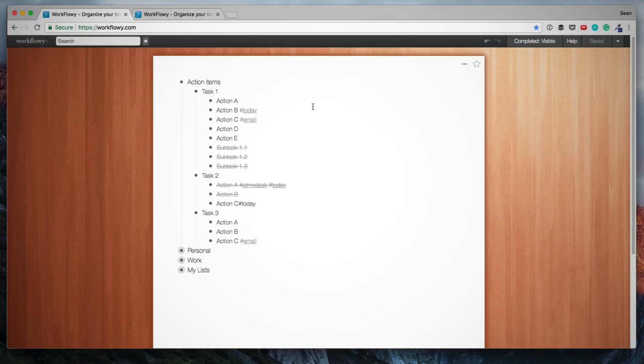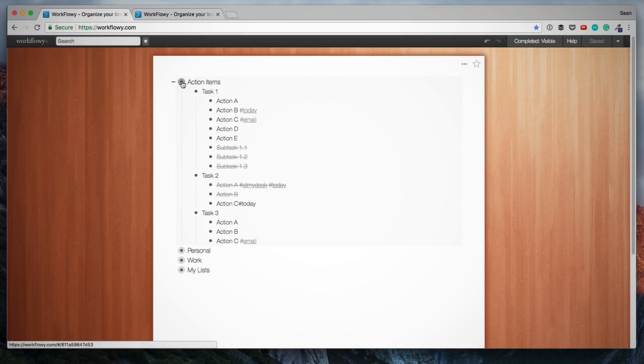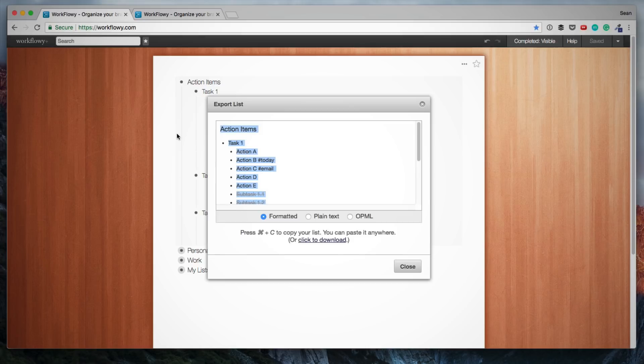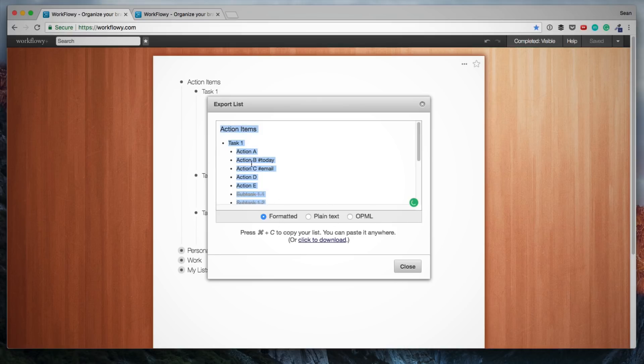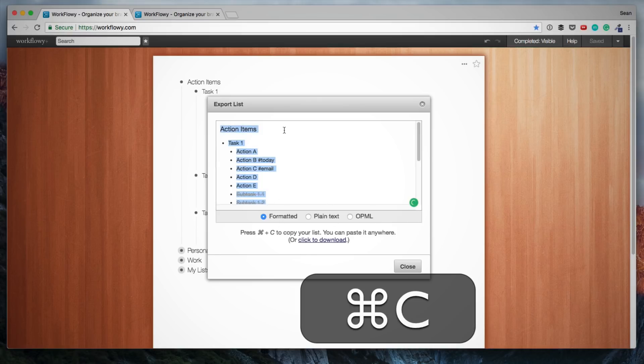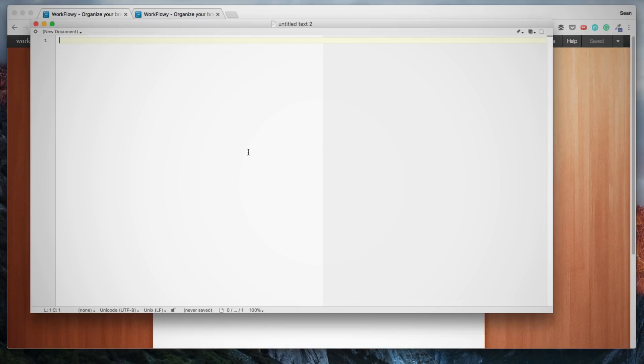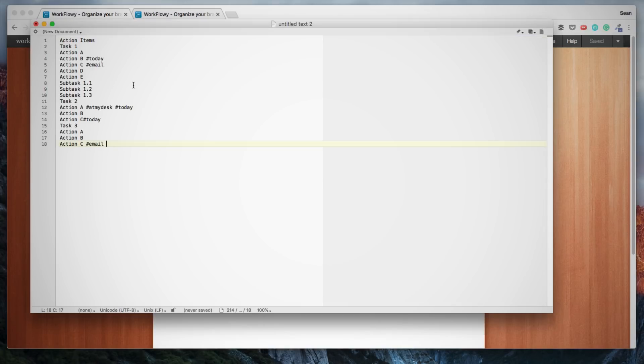Another feature I want to show you is how to export a list. Assuming I want to copy all of these items somewhere, I have a very long list and I want to export it somewhere. You hover over the bullet and you click on Export. And here you've got the options of exporting it as formatted plain text or OPML. You can simply highlight all the text, copy it. And here, for example, I've got a blank document. I can simply copy all these items in here.